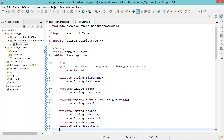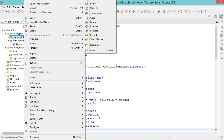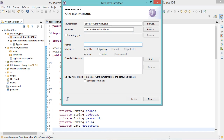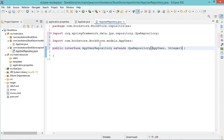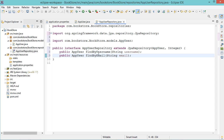Now let's create a repository — let's add a new interface. First let's create a new package called repositories, and let's call this interface AppUserRepository. Then finish. Let's extend the JPA repository, and let's add additional methods that allow us to find users by username and by email: findByUsername and findByEmail. Let's save the file.